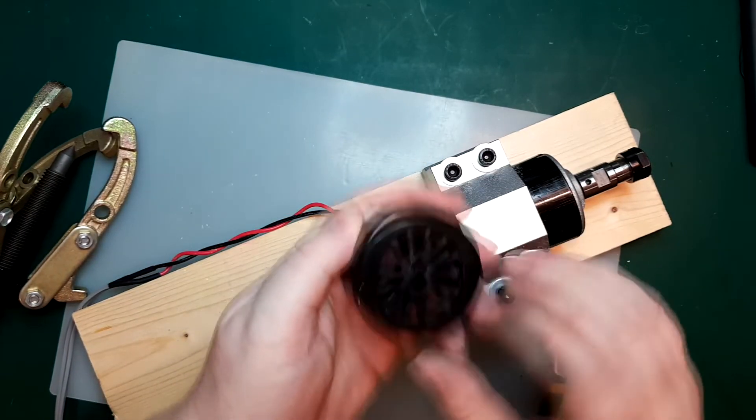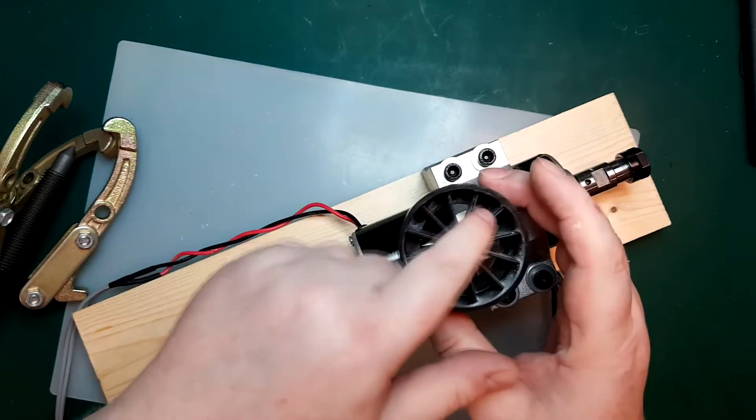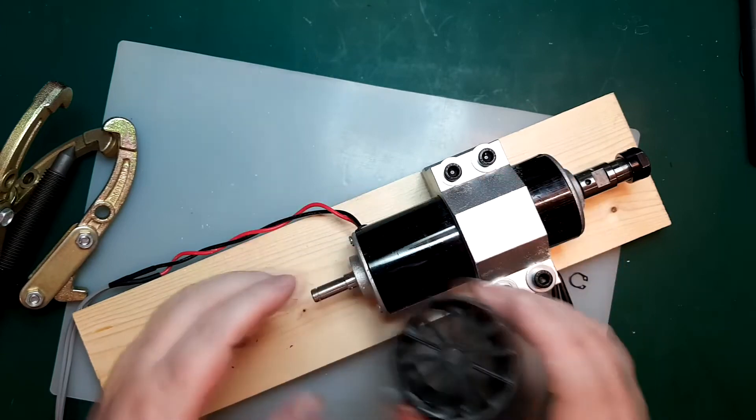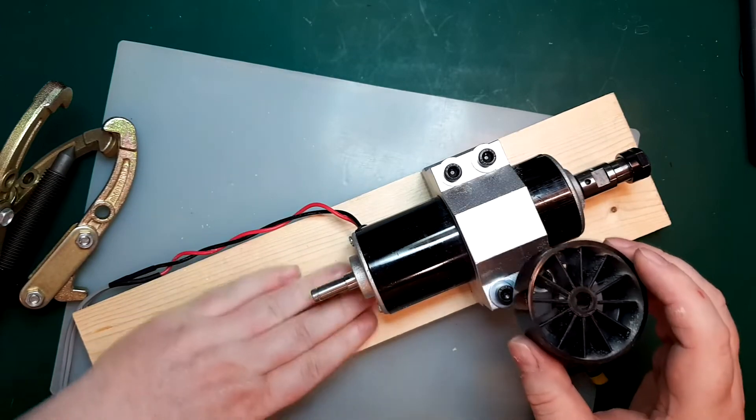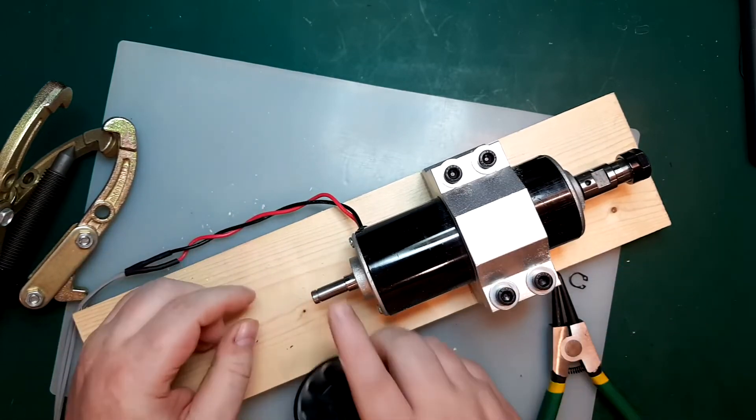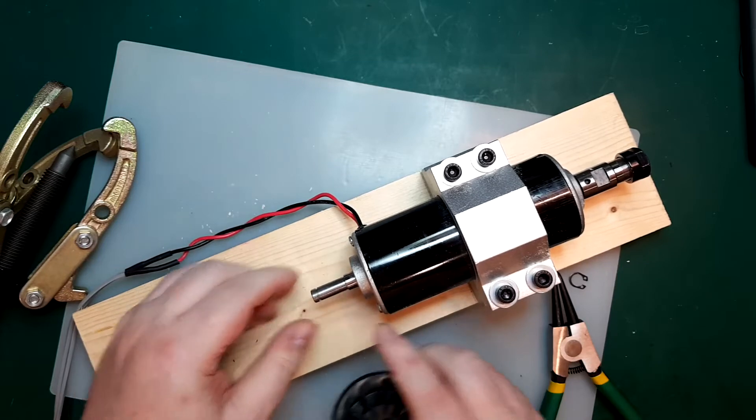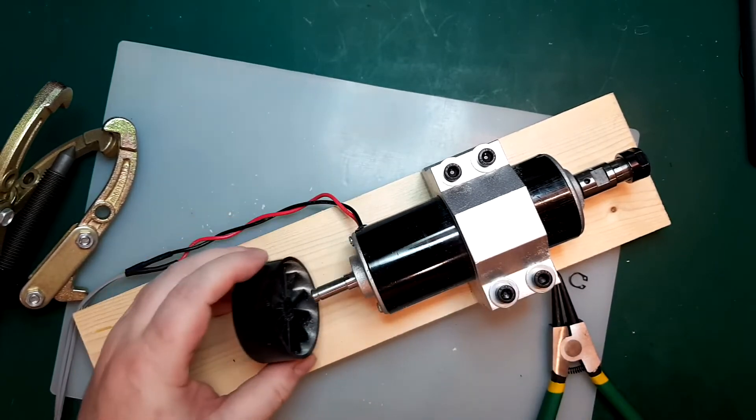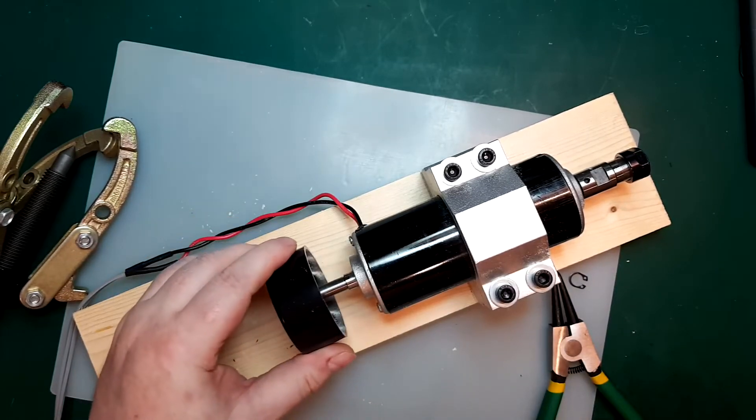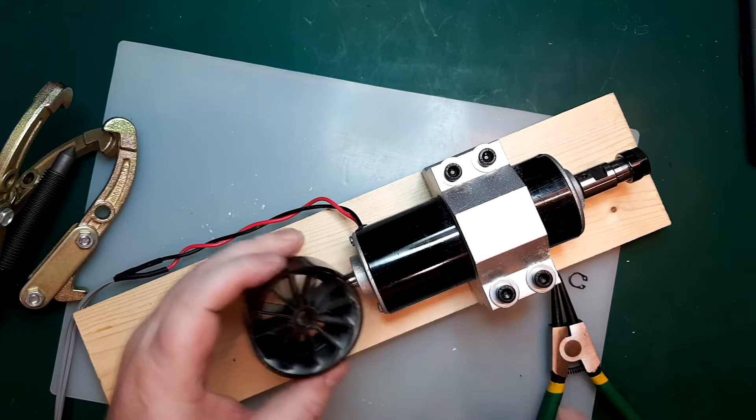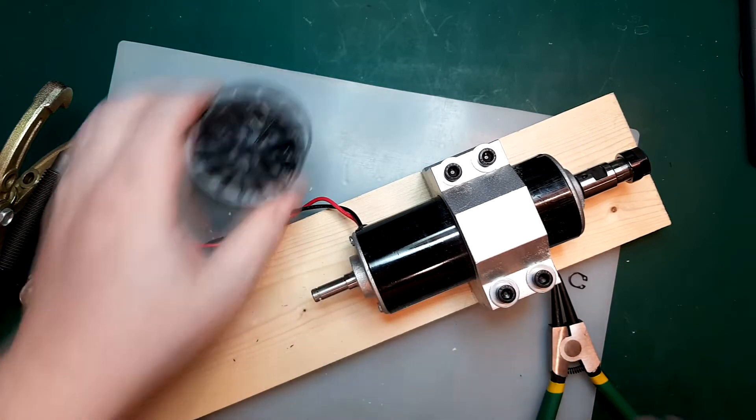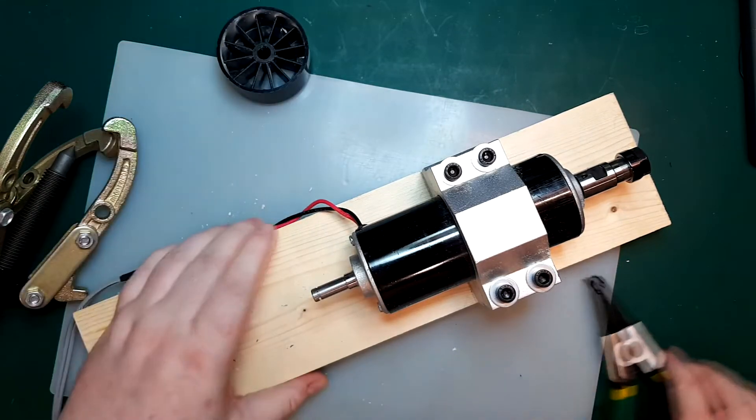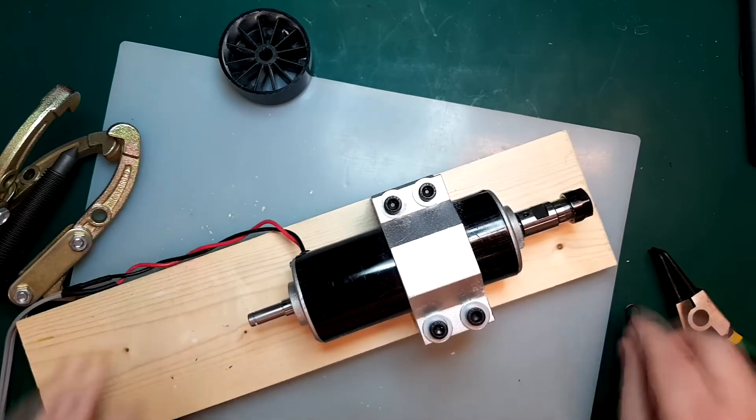So I mean, one option might be to try and see if we can print a new one, but printing one might be a little bit risky because I don't know how hot this actually is going to get. It might get too hot for the printed materials, and it'll get soft, and then we'll have a failure. Anyway, let's try and run it without the wheel and see if it helps the vibrations.